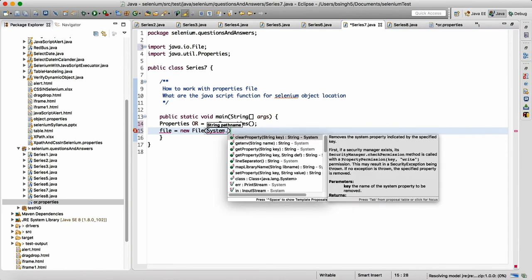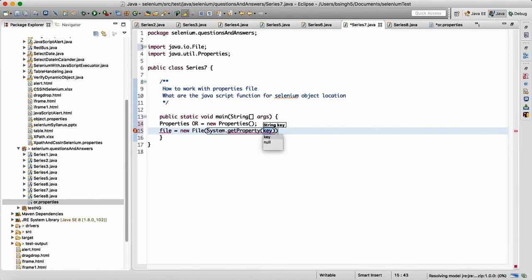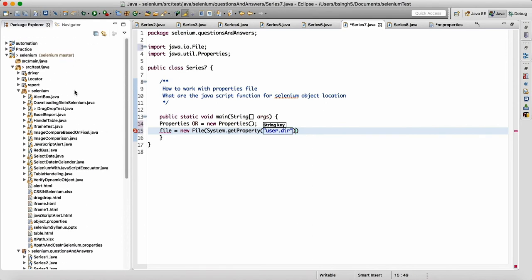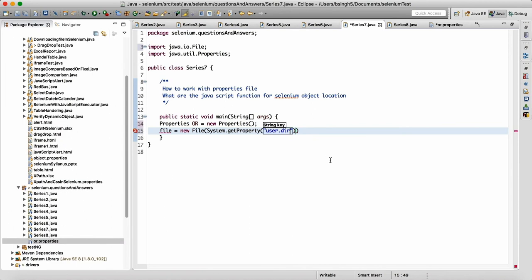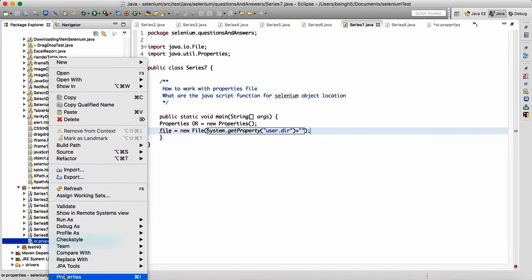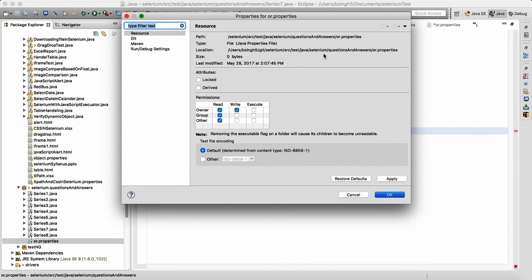In the File object we need to supply the path of the file. We can write 'System.getProperty("user.dir")' — this will give you the location up to your project, which is nothing but your Selenium project. Then inside that we need to write the rest of the path. Do a right-click and go to Properties to see the full path.